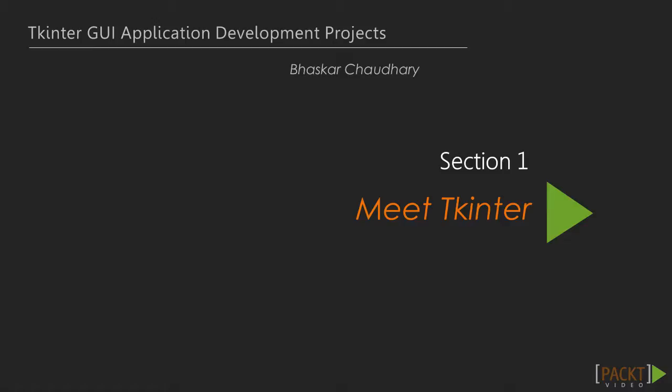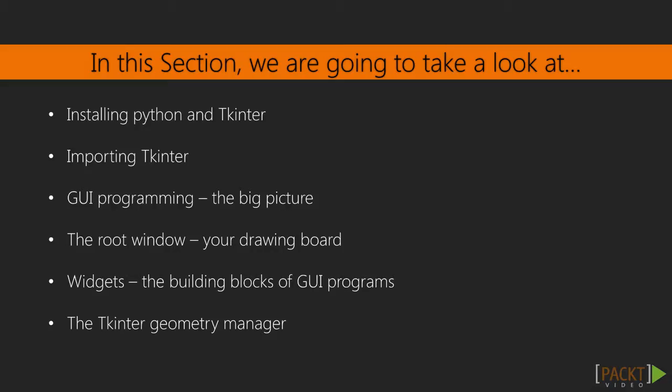The purpose of this section is to make you comfortable with Tkinter. It aims at introducing you to the various components of GUI programming with Tkinter. By the end of this section, you will have developed several partly functional dummy applications.